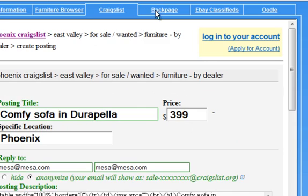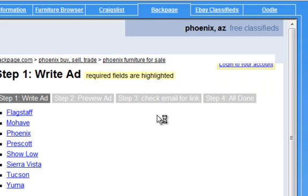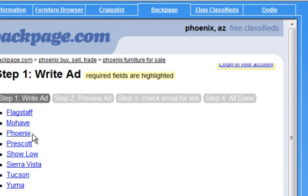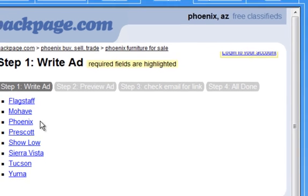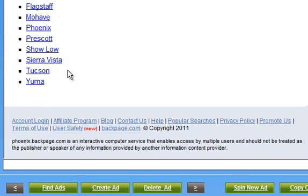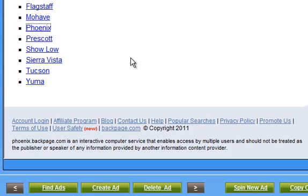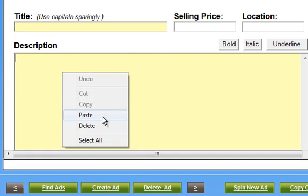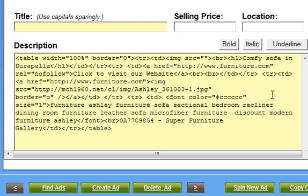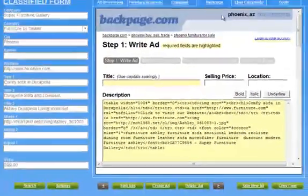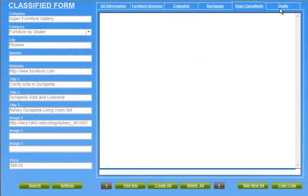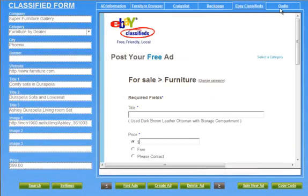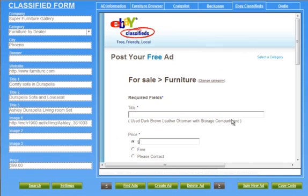So here's your ad ready to go. We have Backpage — just particularly select the area that you're looking to post in and fill out your ads. Remember, simple as copy and paste. And then you've got eBay as well as Oodle over here.